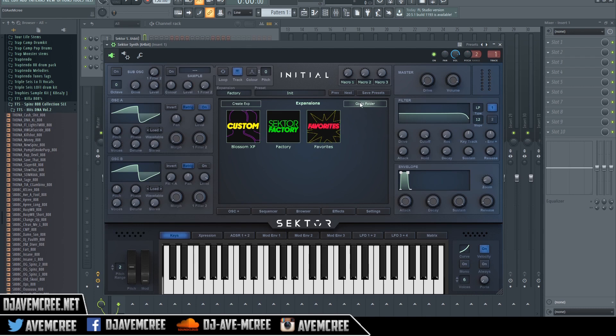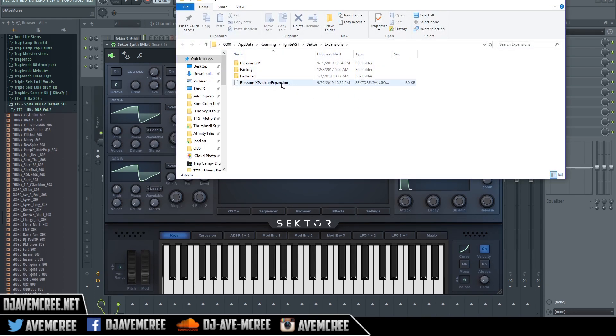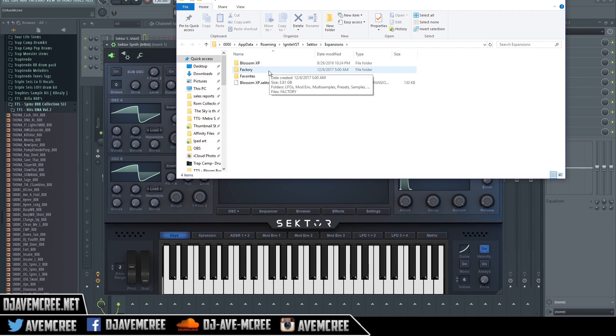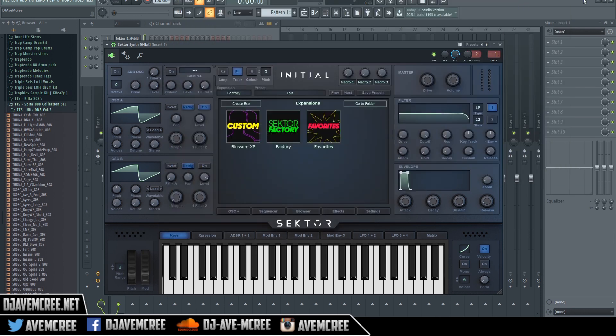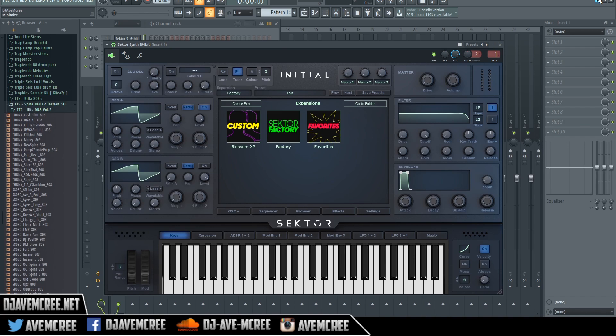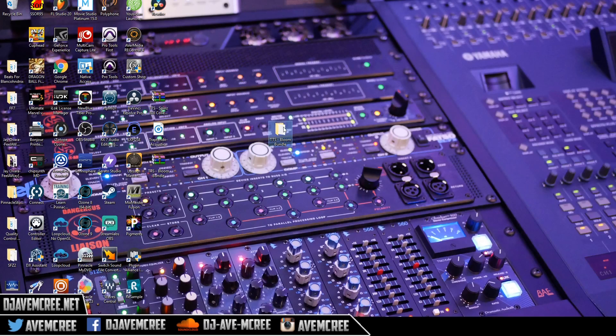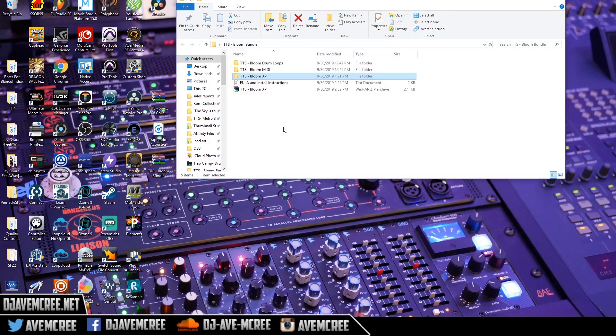Go to folder and then navigate to the factory. Now, what we're going to do is make sure that we have this preset bank, which is Bloom.